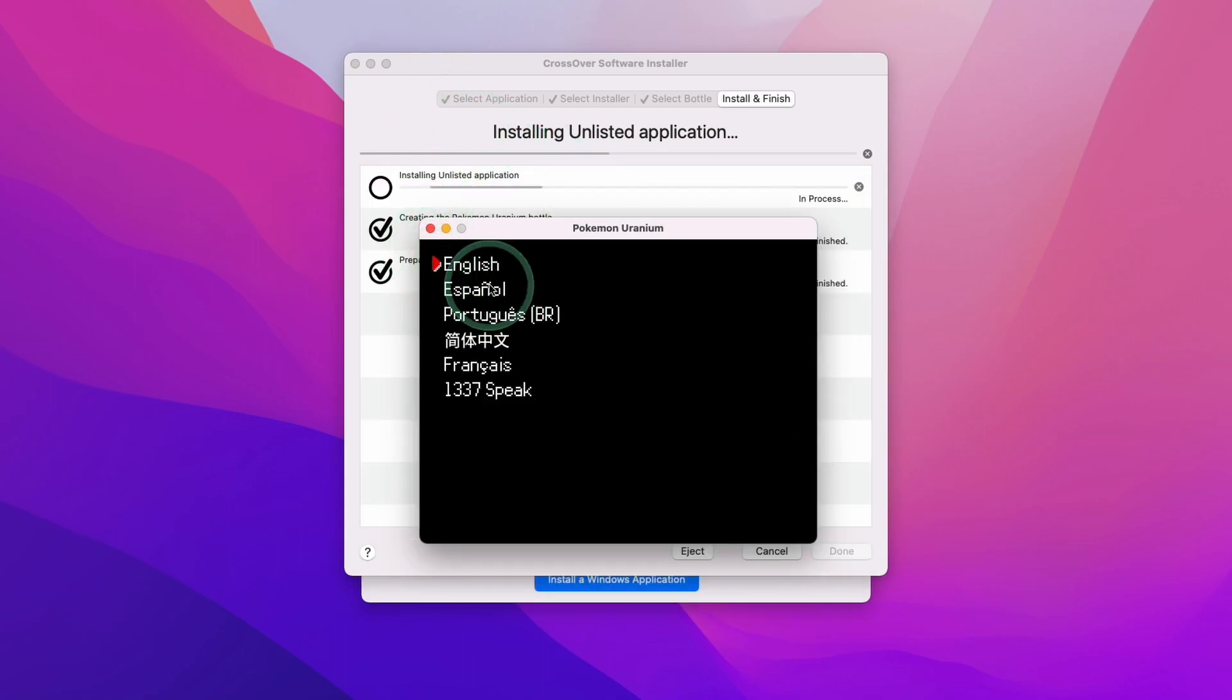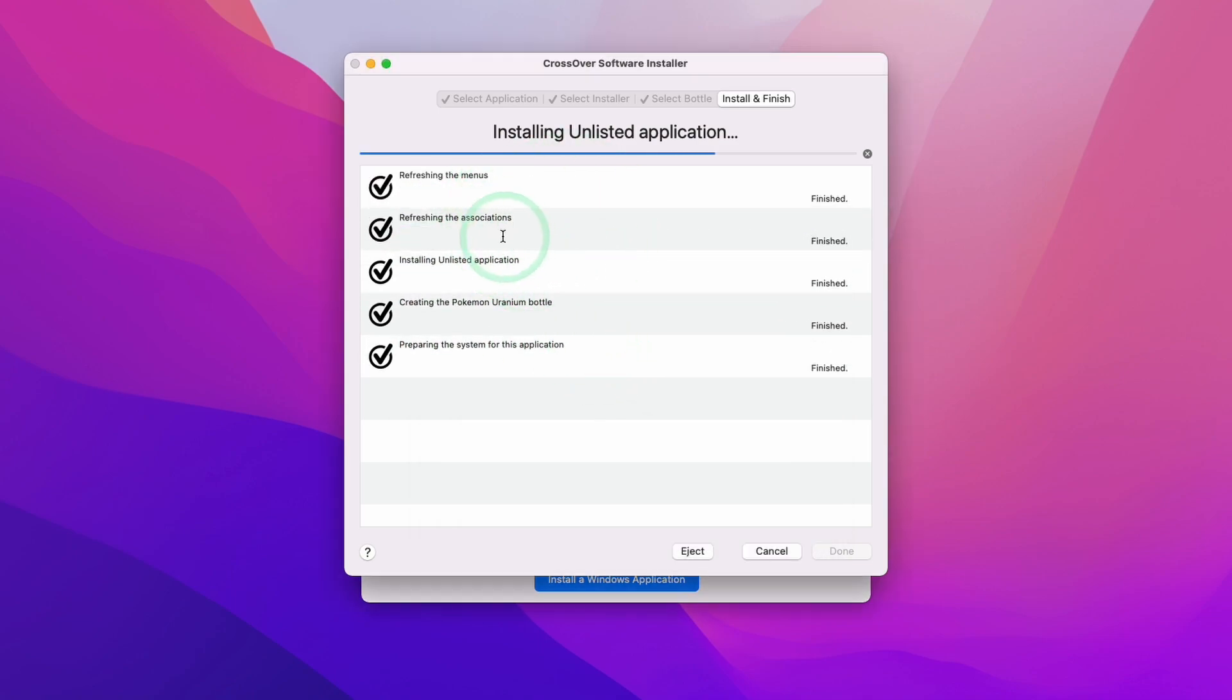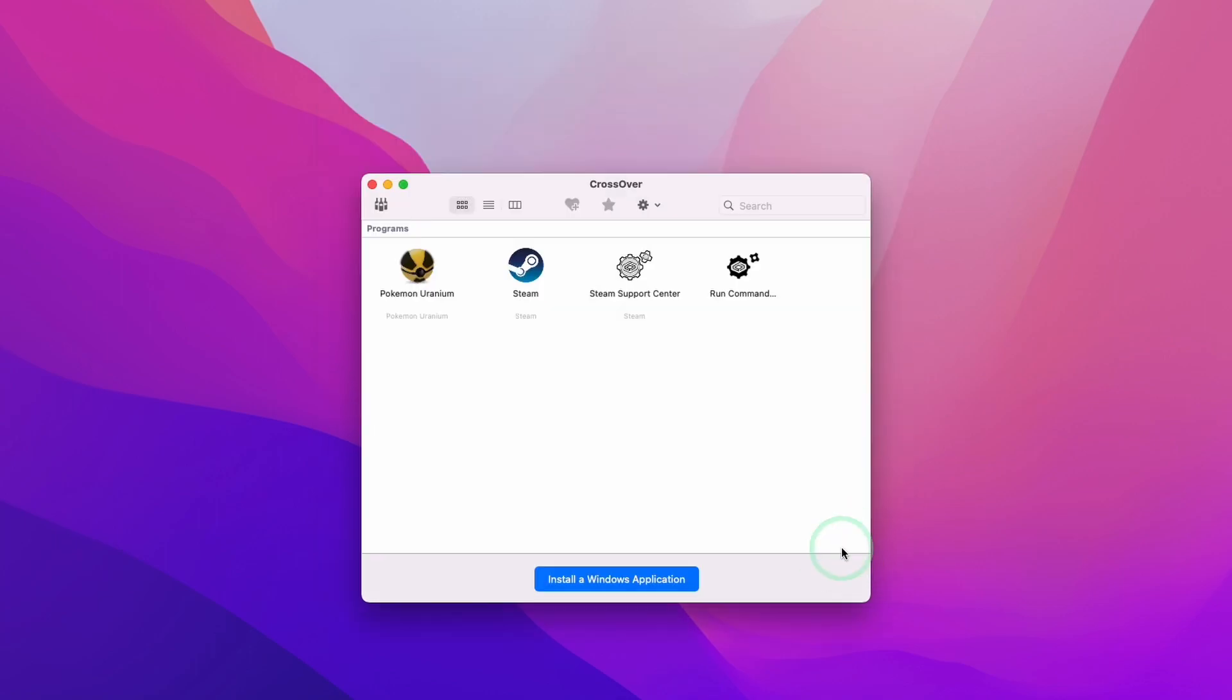We have the language selection menu here. What I'm going to do is just quit out of this. Then this is going to allow this wizard to complete. I'm going to press done here.